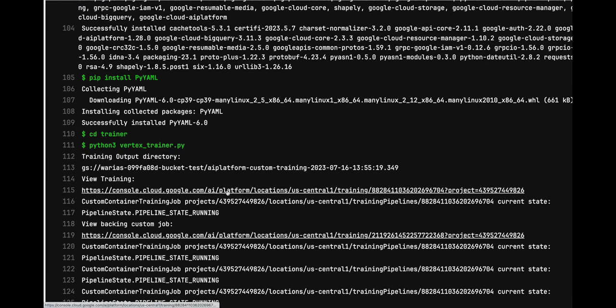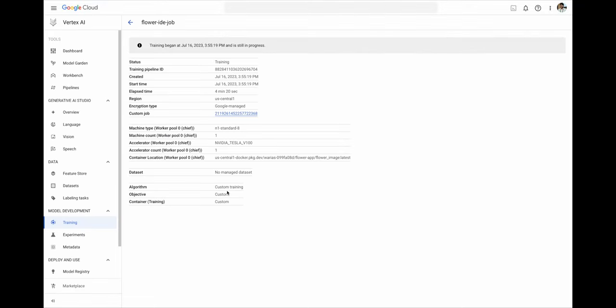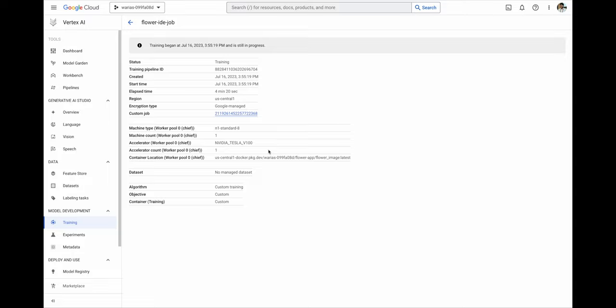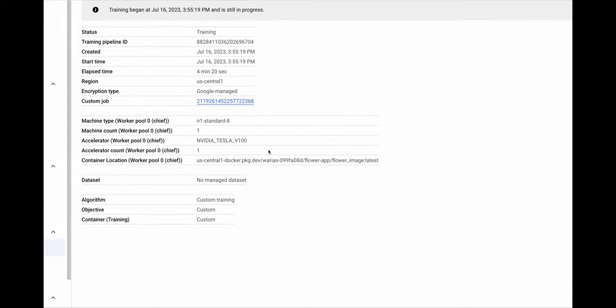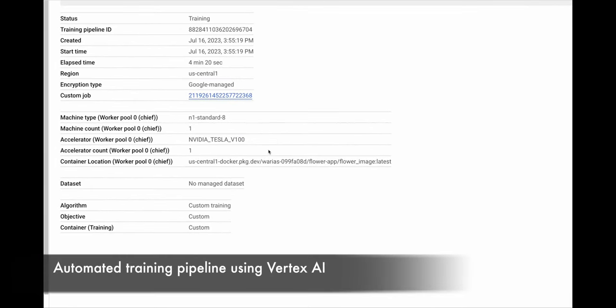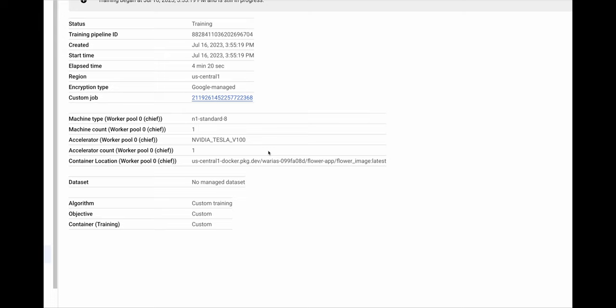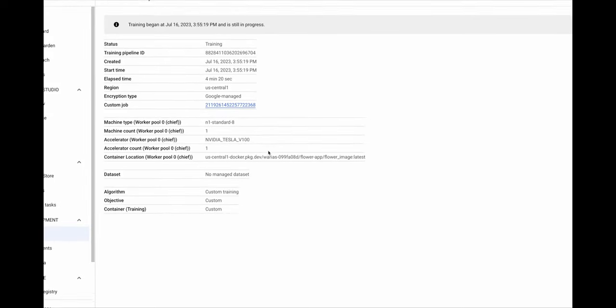I'm going to click here and see more details about the training pipeline. Alright, this shows me the GPU hardware provision to run the model retraining. And I can see where the trained model is going to be pushed as an artifact.